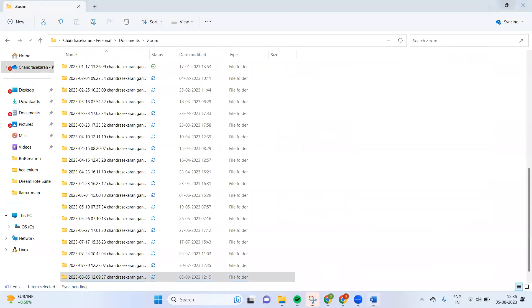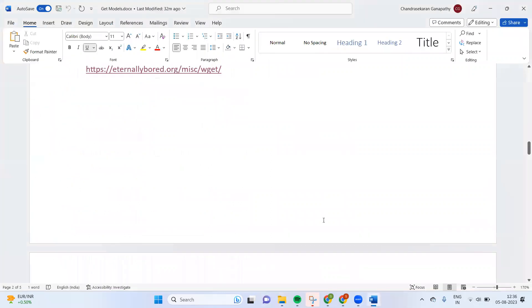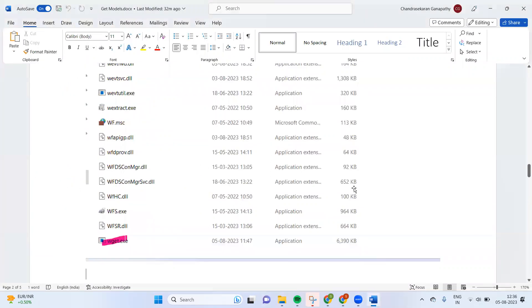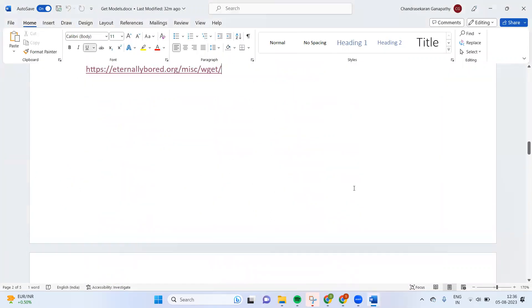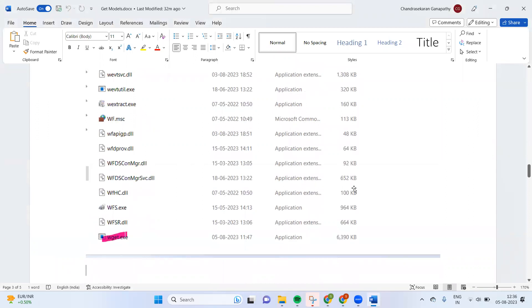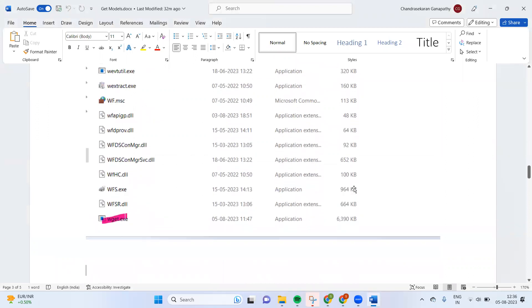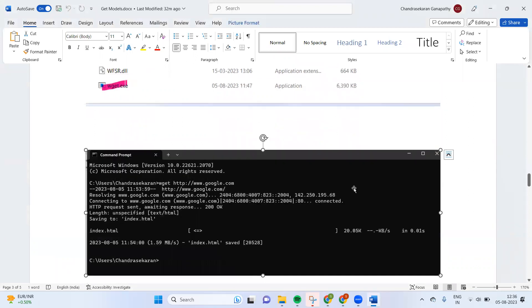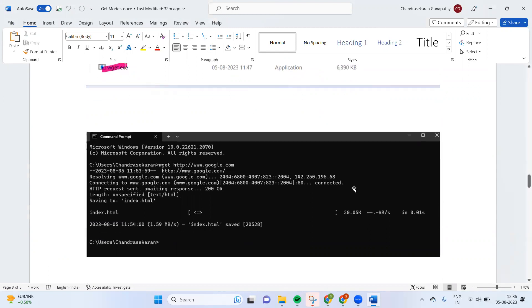If you look here, I have pasted in system32 this wget.exe. So after that, I tested wget with google.com and it's connecting well.